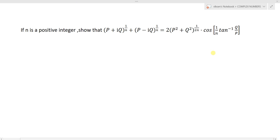If n is a positive integer, show that (p + iq)^(1/n) + (p - iq)^(1/n) equals 2 times (p² + q²)^(1/2n) into cos of (1/n) into tan inverse of q by p.